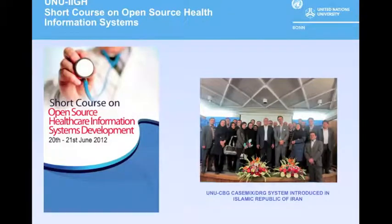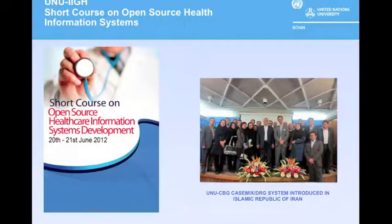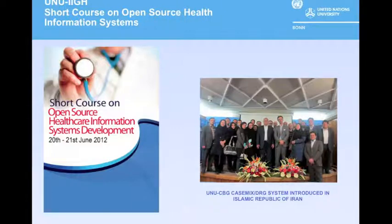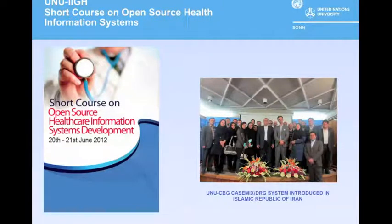UNU-IIGH is also working in the field of e-learning with regard to public health specifically. In line with the core mission of UNU-IIGH—to provide capacity building and promote efficiency, access, quality, and delivery for healthcare services—they conducted a short course on using case mix.